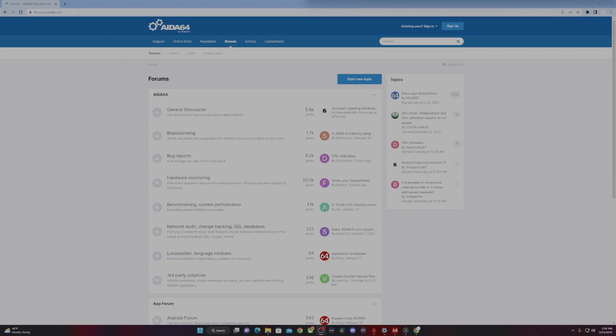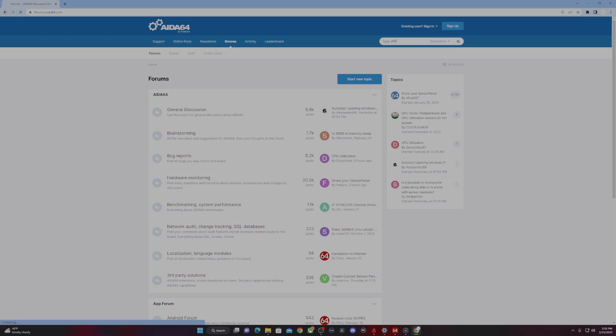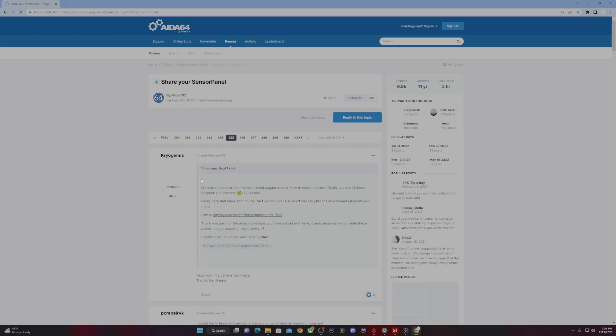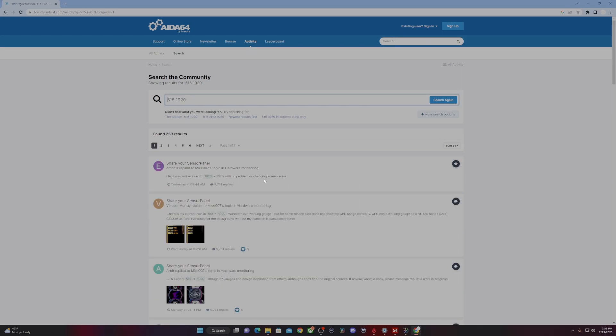Now I'll show you how to find these templates. You want to go to the Aida64 forum website, type in the search bar anything that matches the sensor panel that you have. Here I'm typing Hyte Y60 and you'll see many people have posted their Hyte Y60 sensor panels with the download link that you can use.